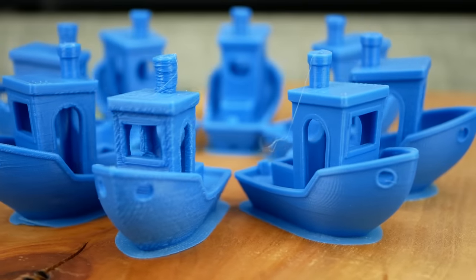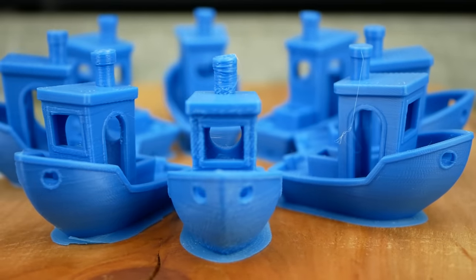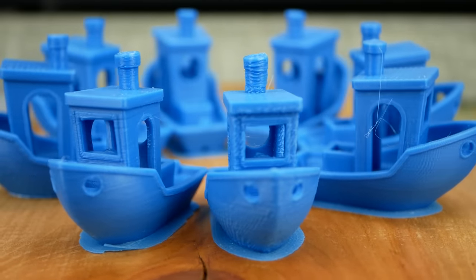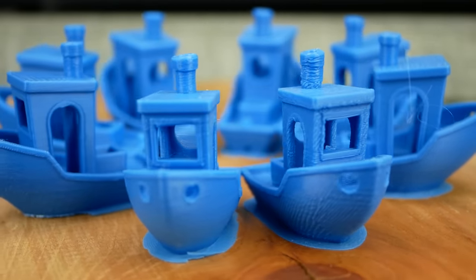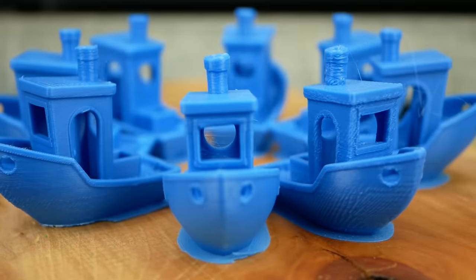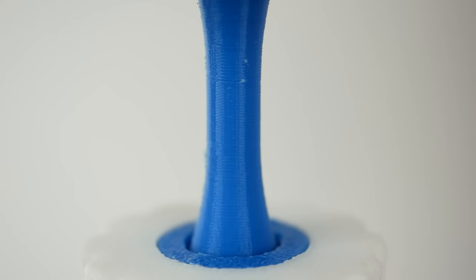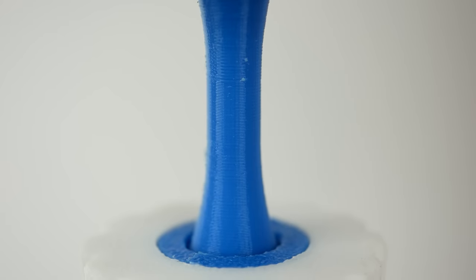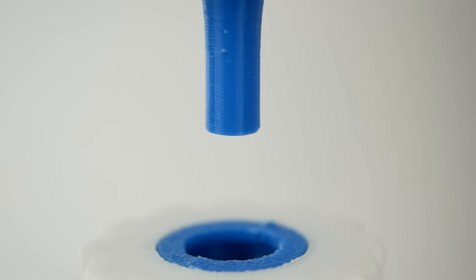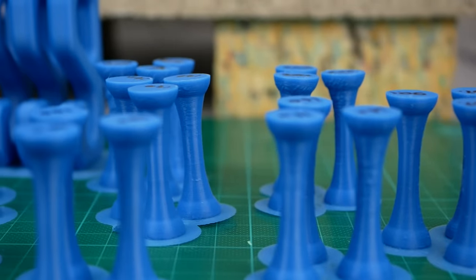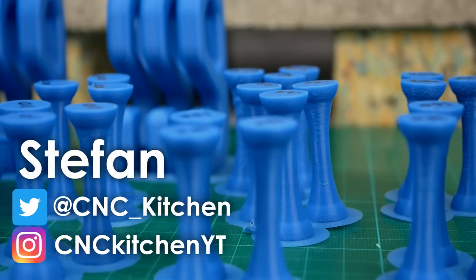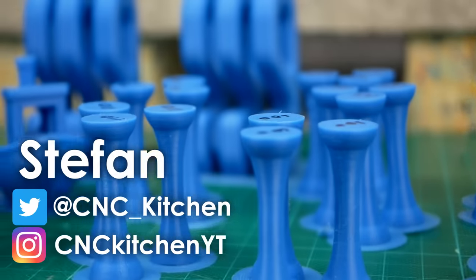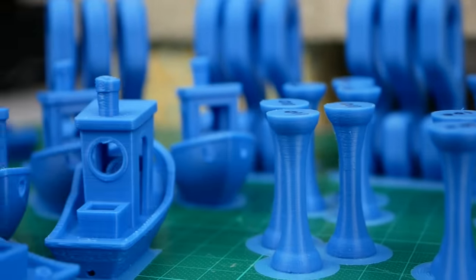For today's video, I've investigated the influence of the setting on print quality and layer adhesion, and oh boy, if you want to have a strong print fast, then this might be interesting for you. Guten Tag everybody, I'm Stefan and welcome to CNC Kitchen!